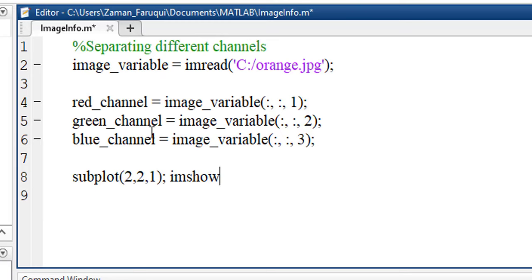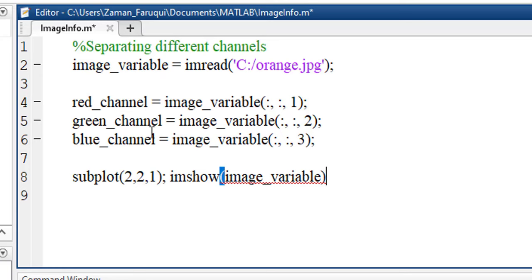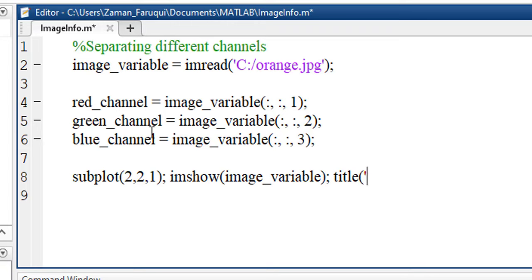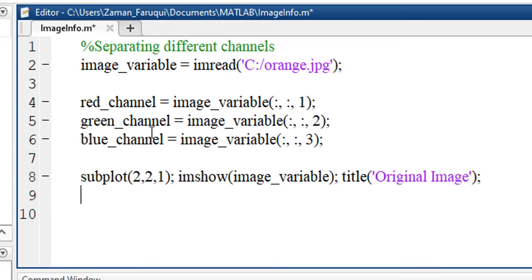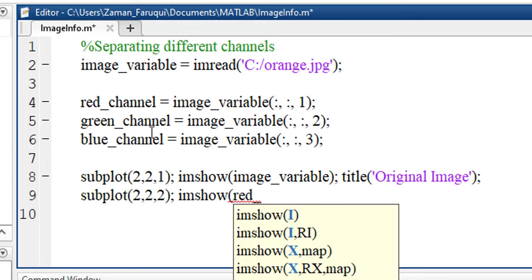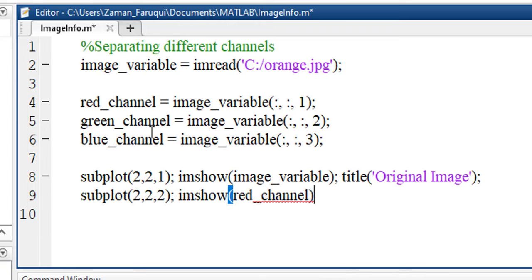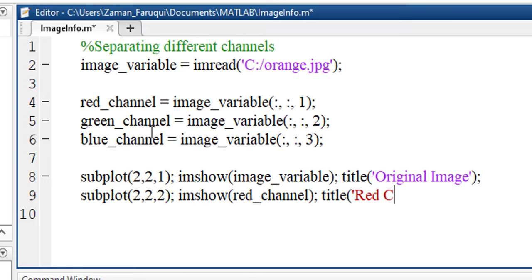To show the image, we'll use imshow function. First we'll show the original image that is stored in image_variable. Let's give it a title. In this plot, I'll show the red channel. Let's give it a title as red channel.